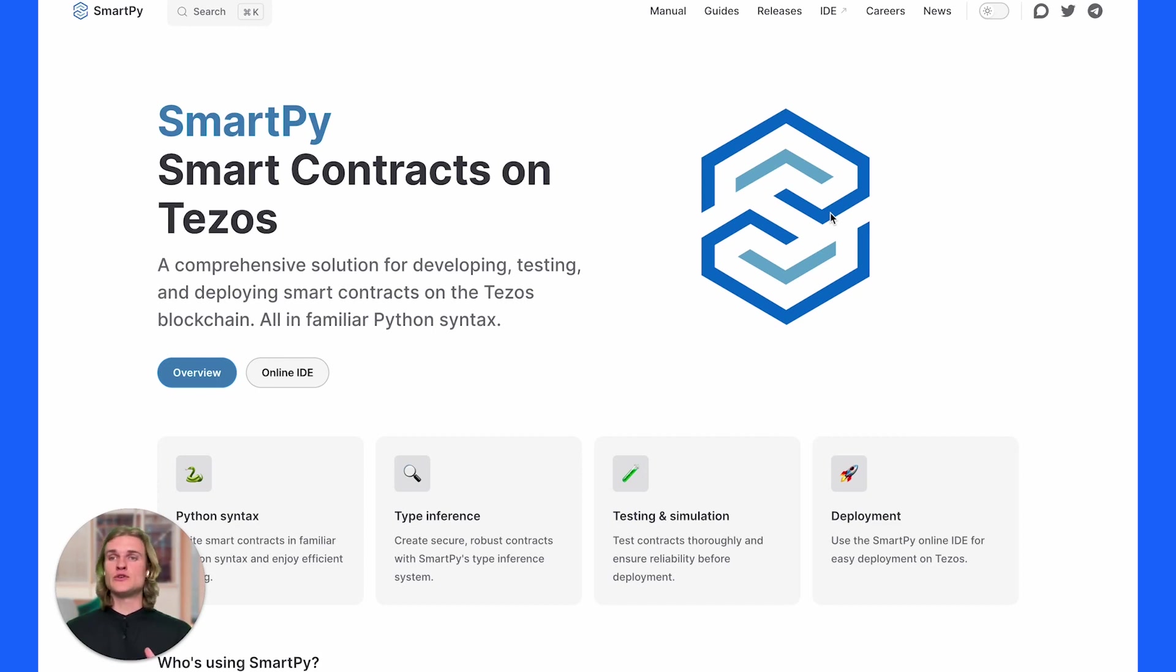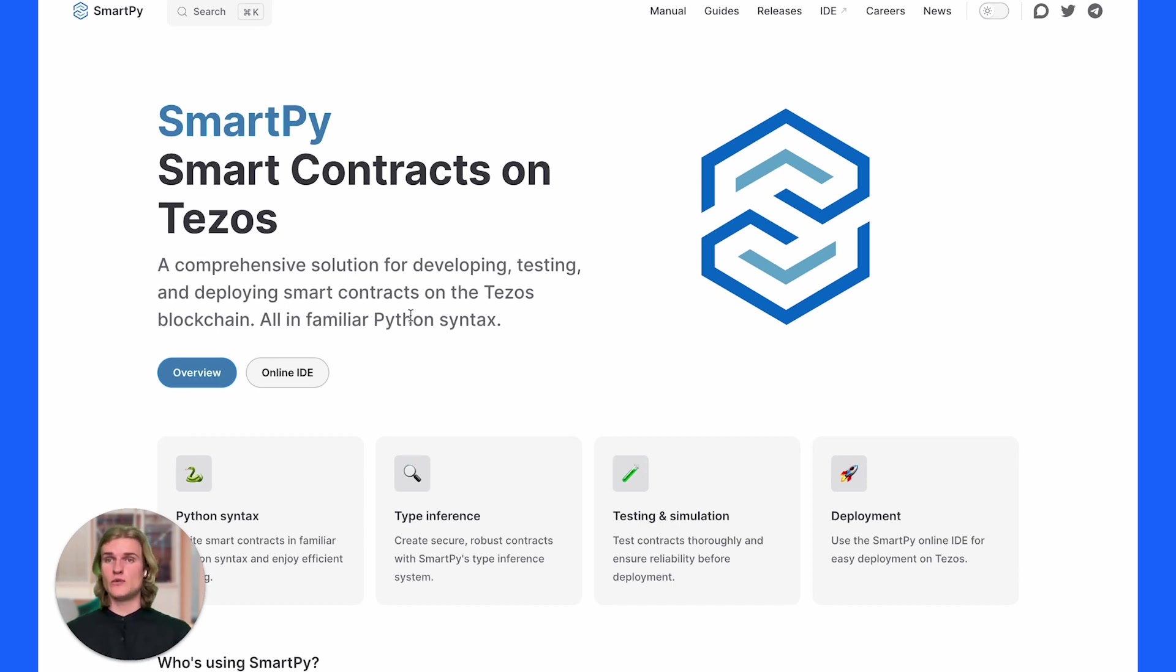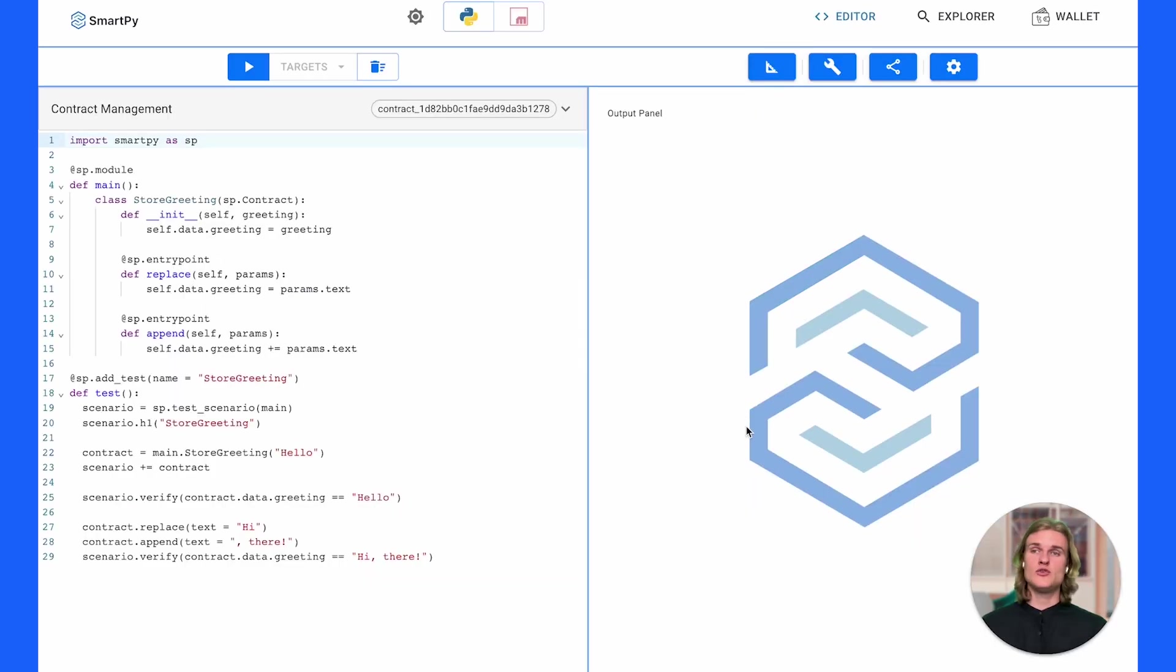We're going to write a contract, originate that contract onto a testnet, and actually interact with that contract on-chain using Block Explorer. To get started, head over to smartpy.io and on the front page you'll see this button called Online IDE.